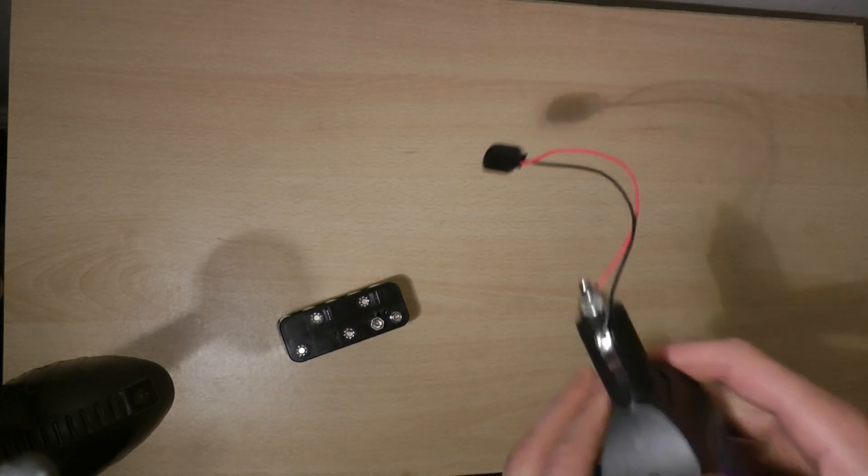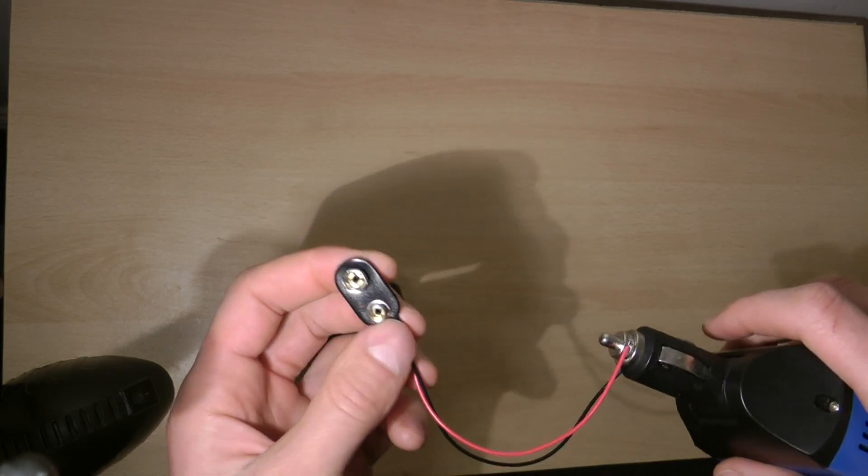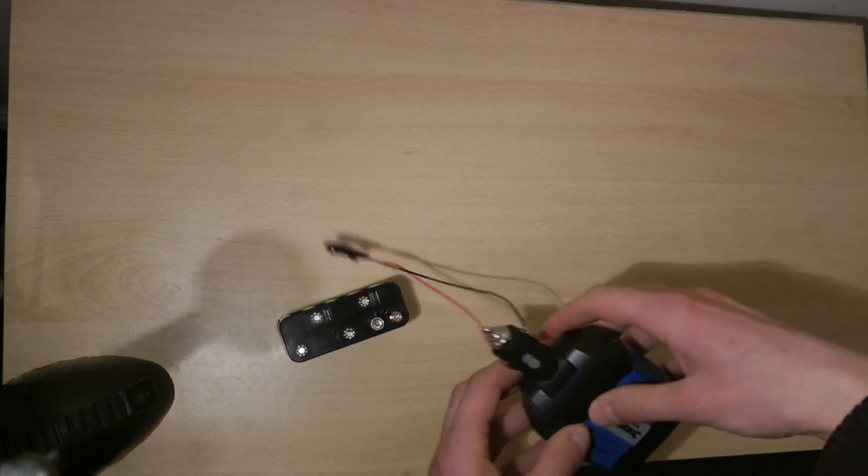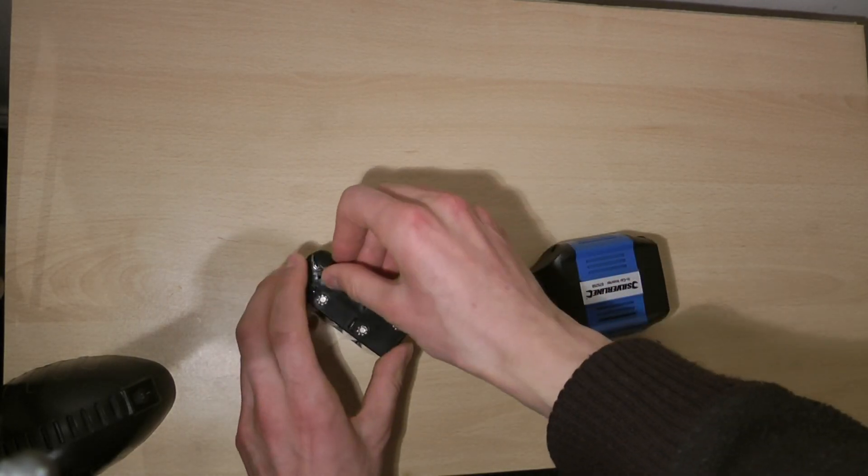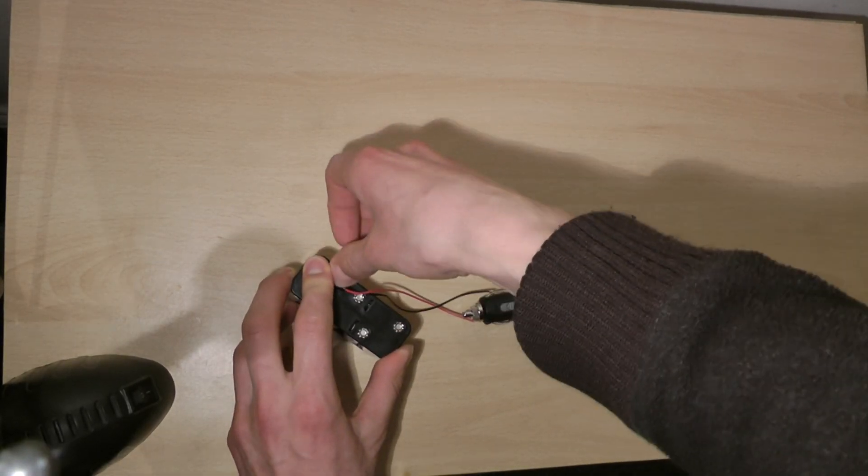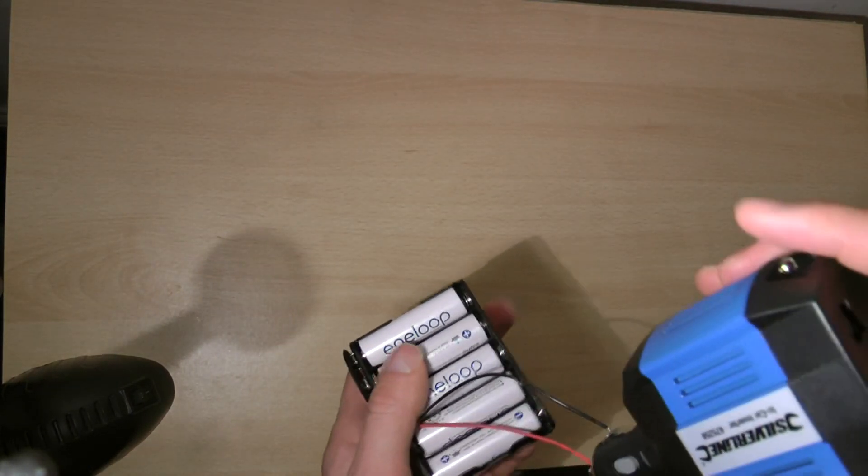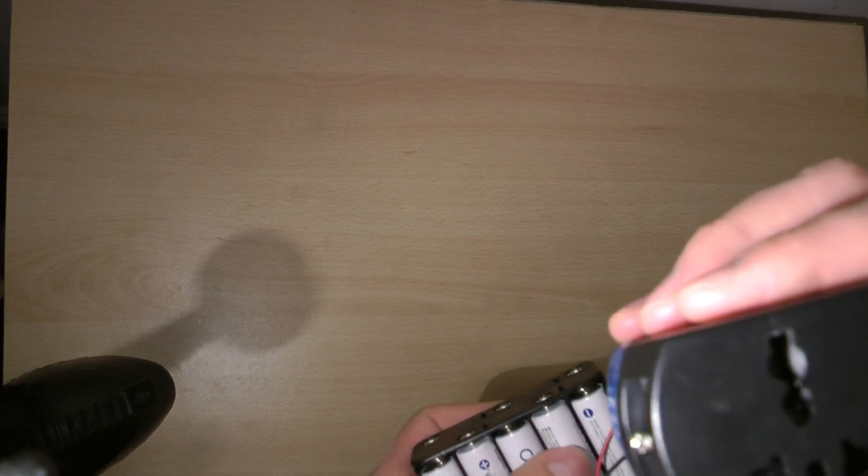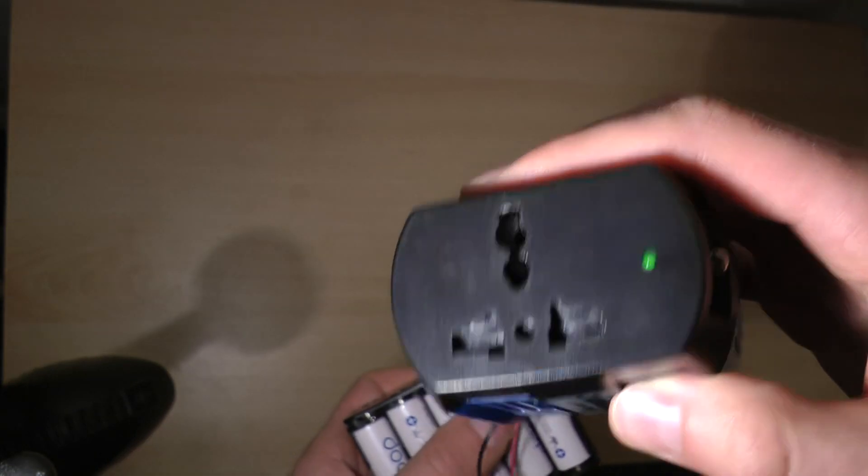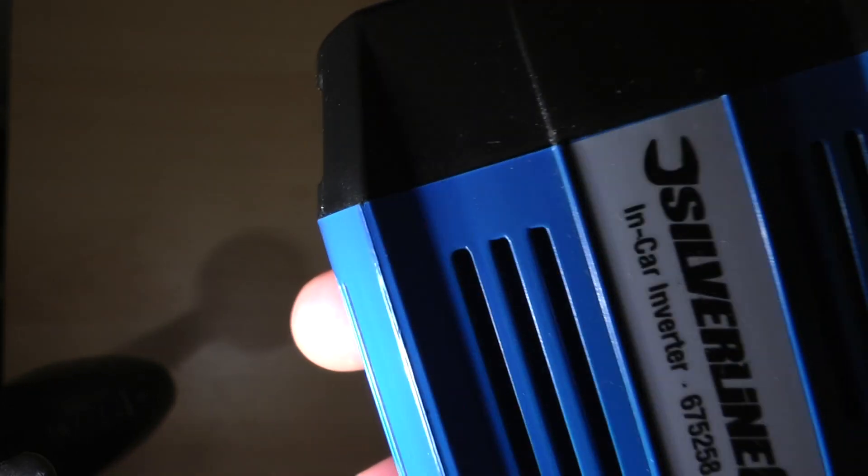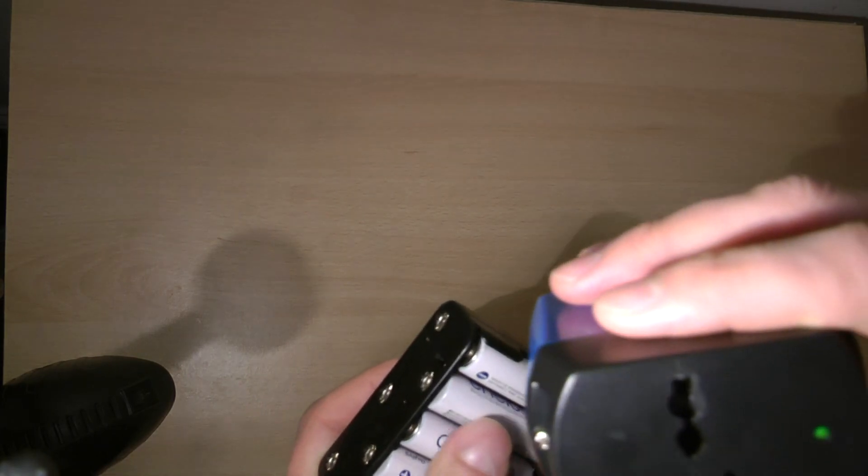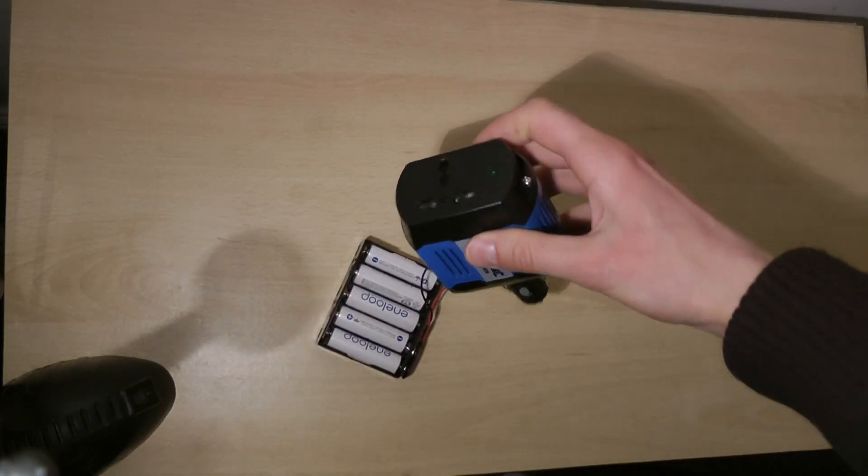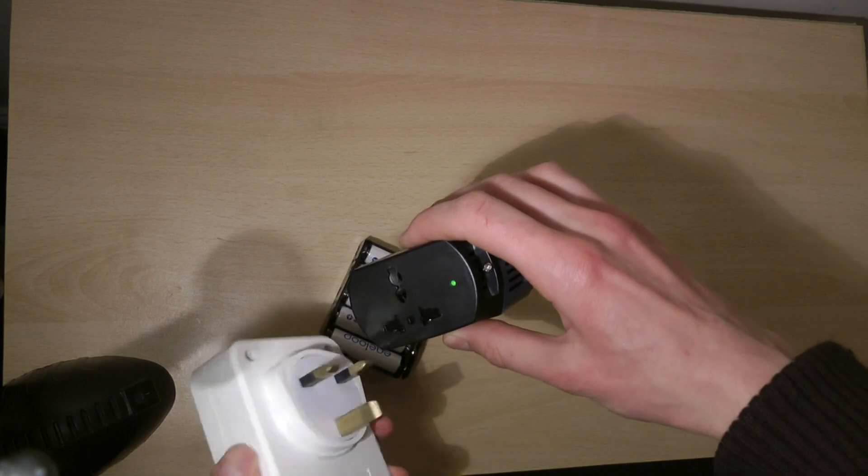I already attached this wire here which I'm going to attach now to the battery pack. Now once I've done that, this converter is already working and you can tell that by the green light, and you can also hear it. There is a little fan inside.